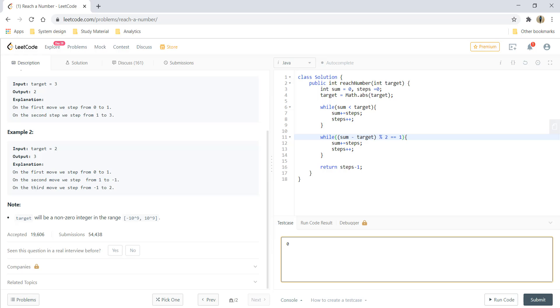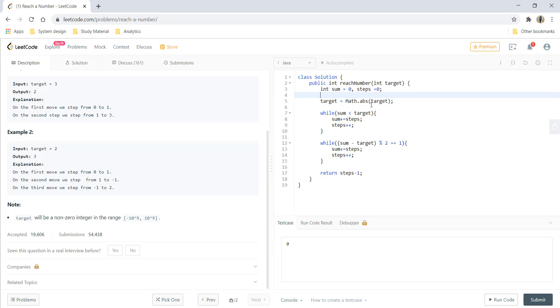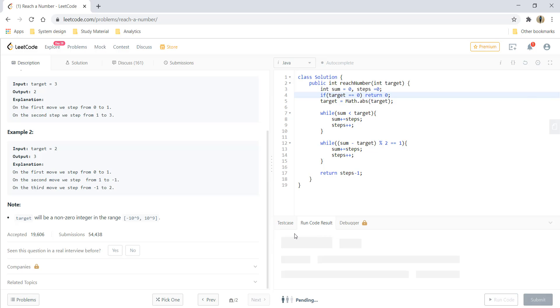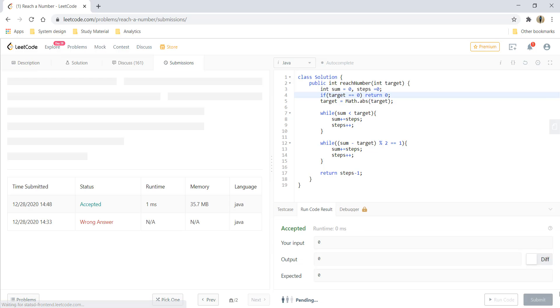Let's try for 0. For 0, we can add a base condition where if target equals 0, return 0. Let's run for this test case now. And that's it. Let's submit this code.